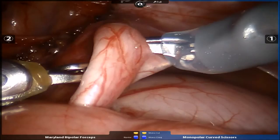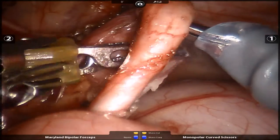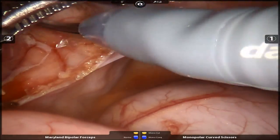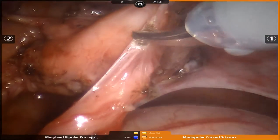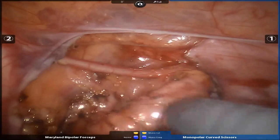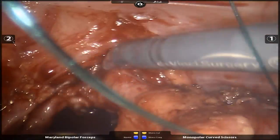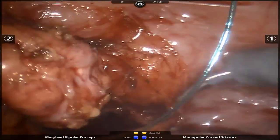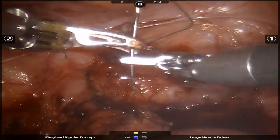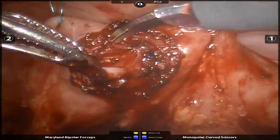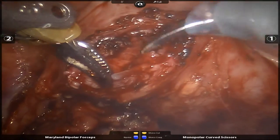Robotic dissection begins with identification of the ureter and mobilization. The cephalad extension of the diverticulum can easily be identified abutting the ureter, and the ureter is mobilized from the edge of the diverticulum. Traction sutures are placed to aid in dissection of the ureteral tunnel for re-implantation. The detrusor is incised, leaving the mucosa in place in the standard fashion for an extravesical ureteral re-implant.